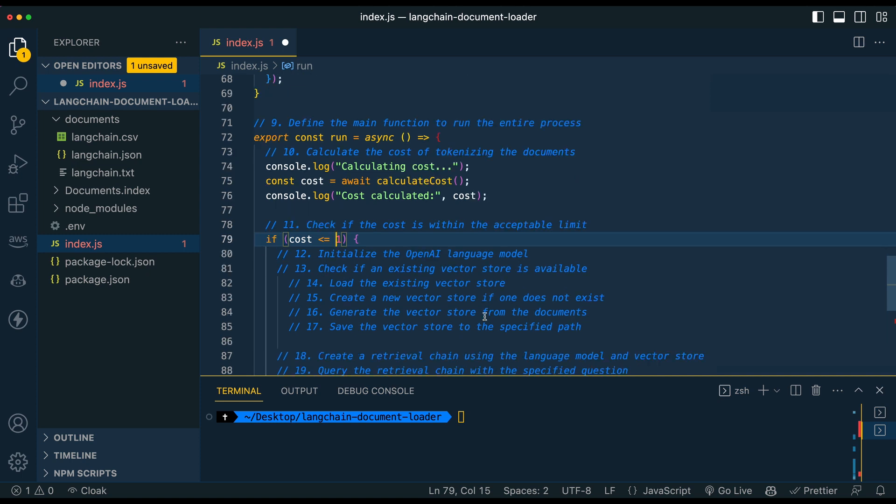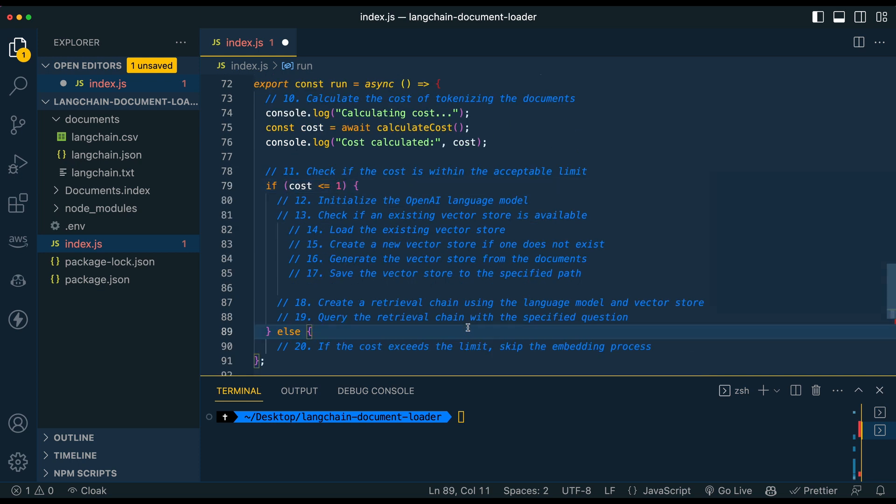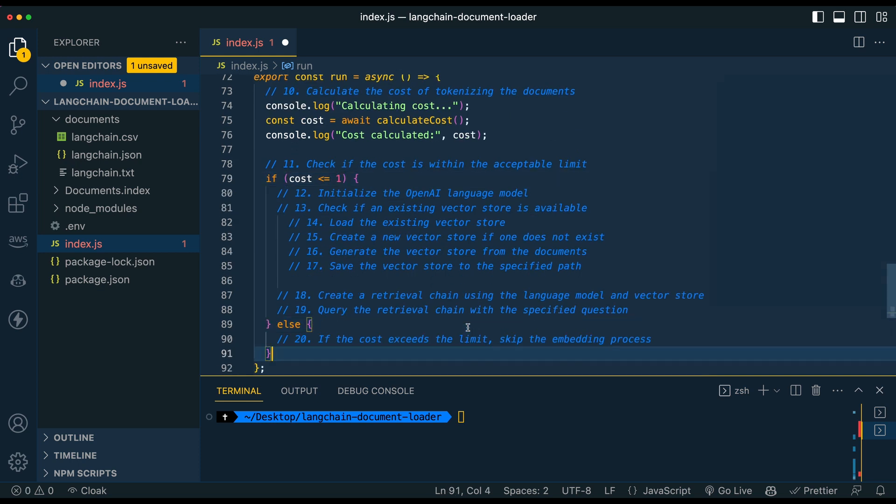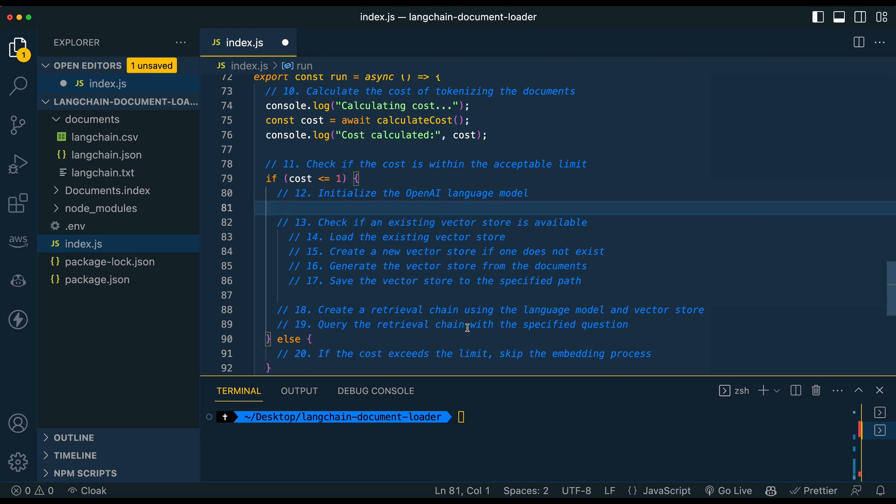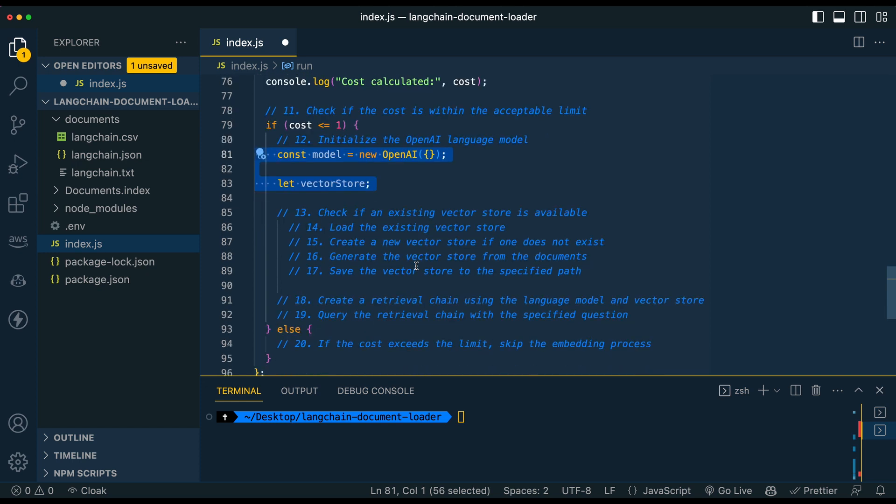So once we have the cost declared, we're going to set an acceptable limit. So in this example, I used a dollar, but you can use another value. Maybe you want to go up or down or whatever you want to do. So we're going to have a condition for essentially running it or saying it's too expensive. So once we have that set up, we're going to initialize the OpenAI language model. You can use other models if you want, excuse me. But we're just going to set this up using OpenAI in this example.